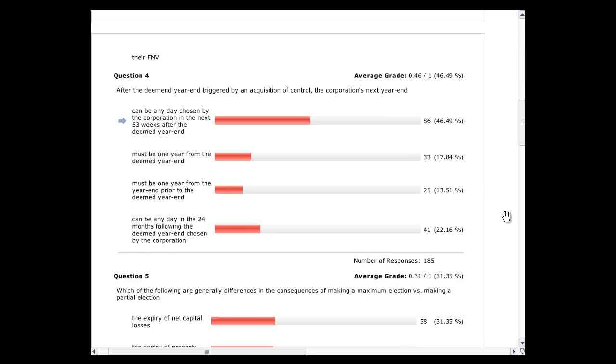Most people go back to the December 31st year end because there's probably a reason they had it — seasonality or whatever the business. But you can pick any day within the 53 weeks. The reason it's 53 weeks is because the maximum length of the tax year is 53 weeks. Some businesses use every Sunday or Saturday as their month end, going four weeks, four weeks, five weeks — and every three years you catch up on a missing week, giving you a 53-week year.